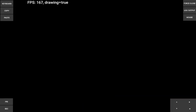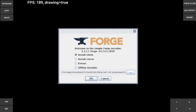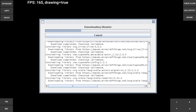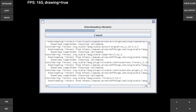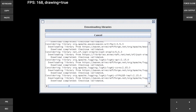I'm going to load PojavLauncher with Forge 1.12.2 — it's going to take some time. Now you want to install client; it's going to start installing. All right, you'll see 'successfully installed client profile Forge for version 1.12.2'.